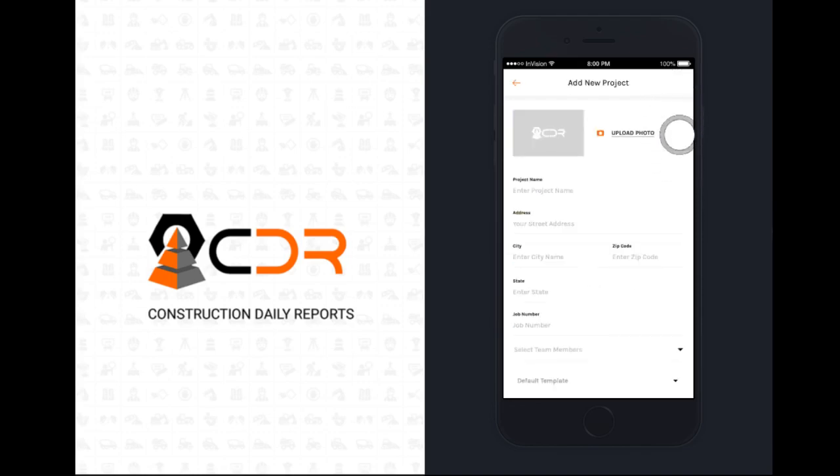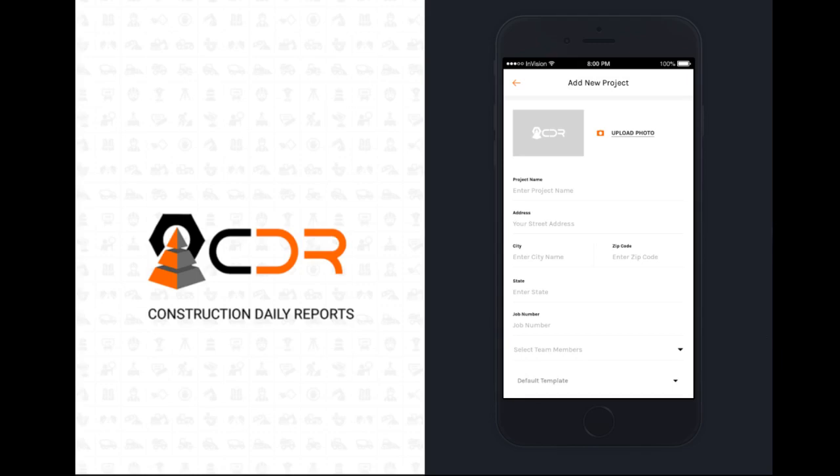Here you can enter a photo, a project name, address, and the job number for the project. The address information will allow us to generate weather info for each of your daily reports automatically.